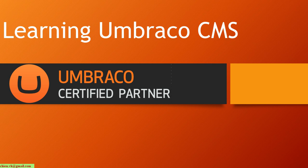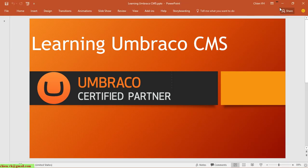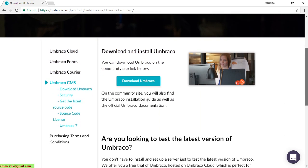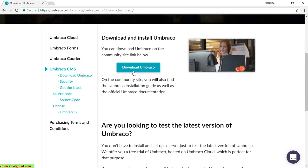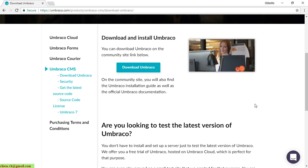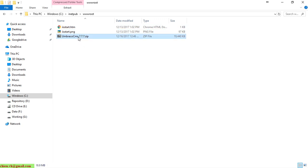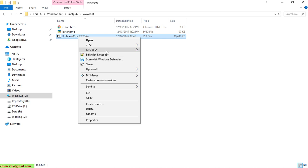Open your web browser and go to amraco.com. Navigate to the download section and click the download button to get the file to your Windows PC. The current version is 7.7.7.